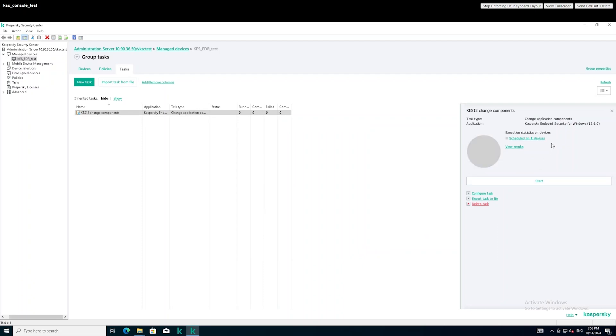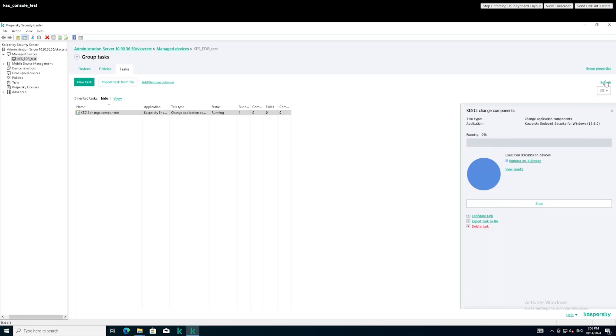If the task was configured correctly, the target host with KES will begin to install Kaspersky EDR. The installation progress can be viewed in the task properties.